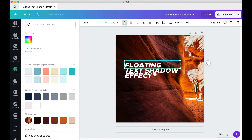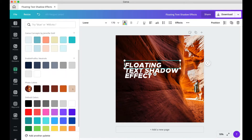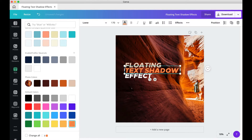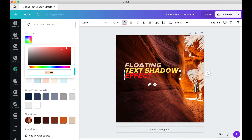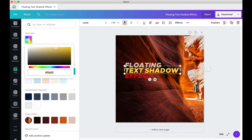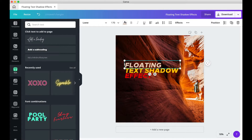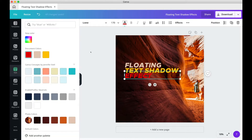Then I'm going to duplicate this two times so that they each have their own different layers, and I'm changing all of these to the colors that I want.